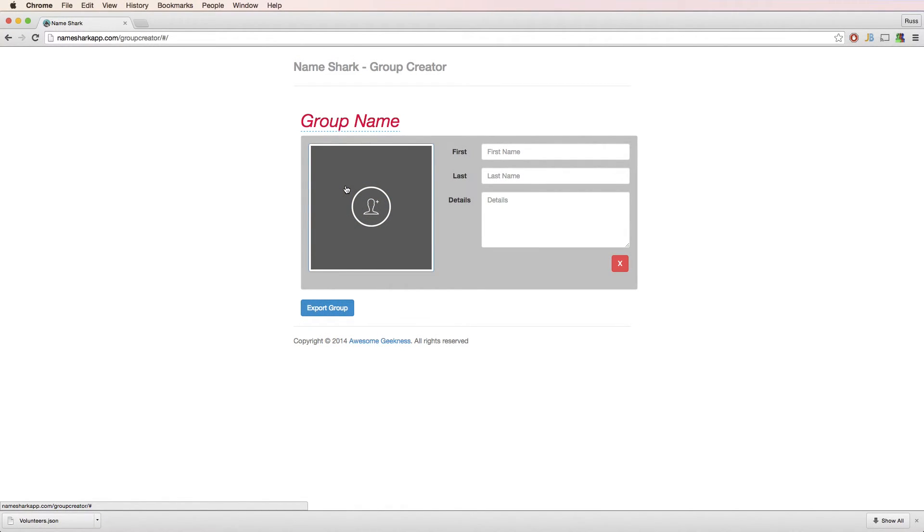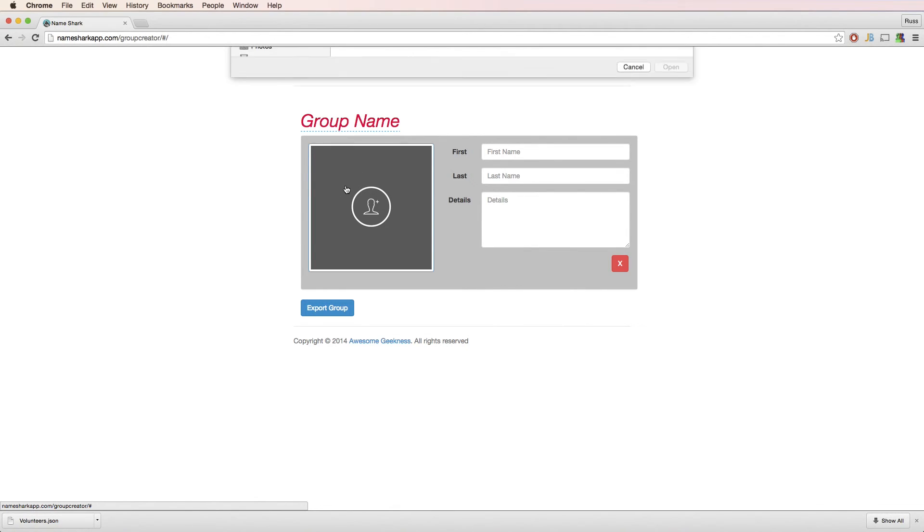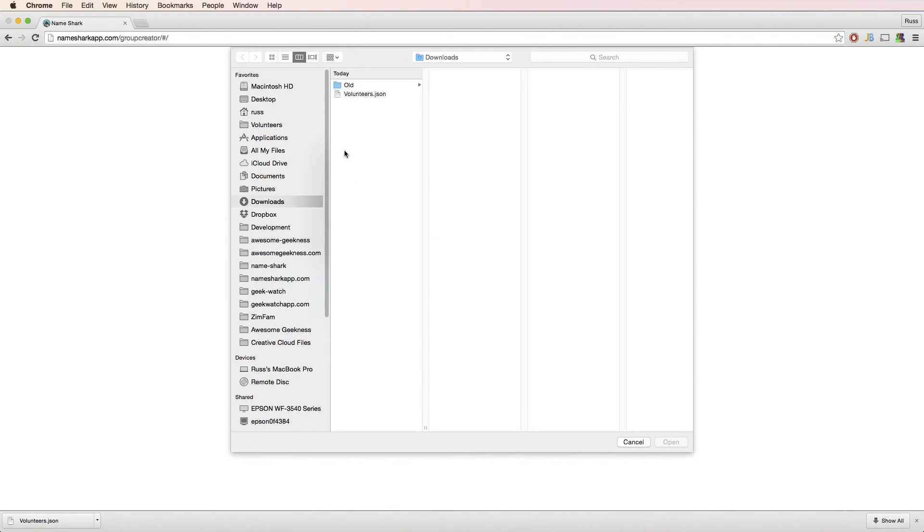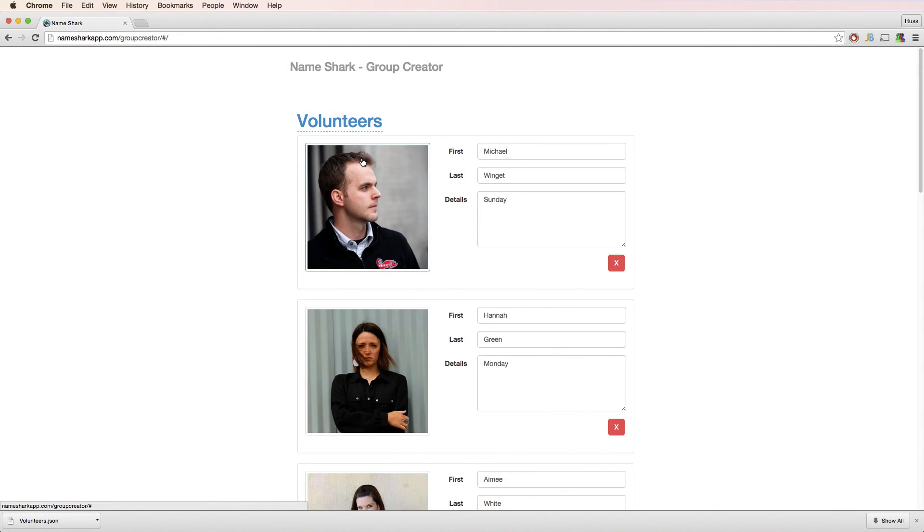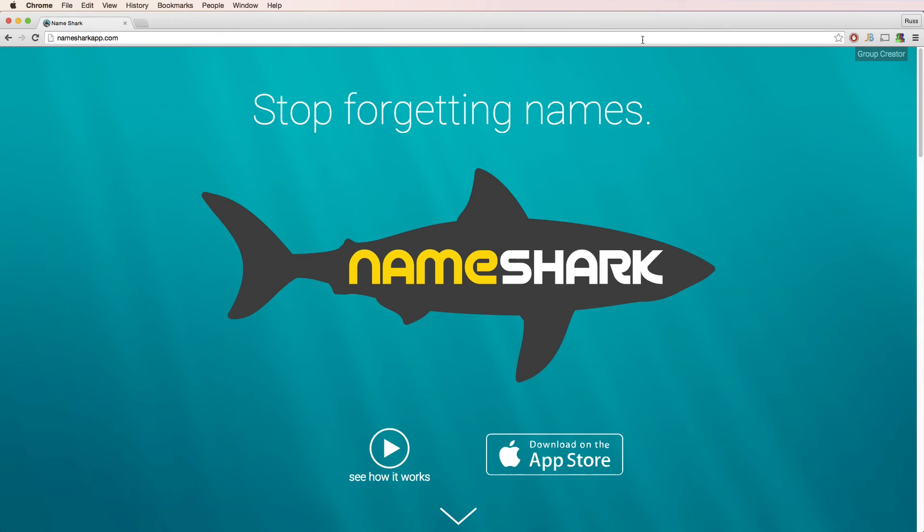Before I end this tutorial, I want to show one more feature of Group Creator. If after you've exported your group, you find you want to go back and make changes, you can. Just import your exported group the same way you add photos.